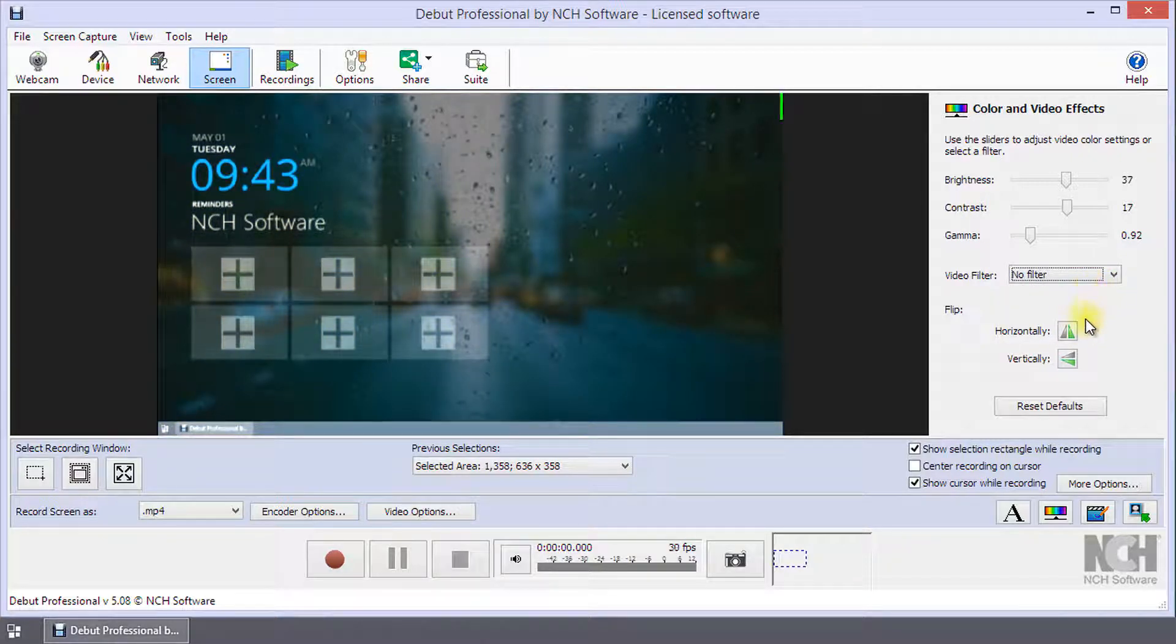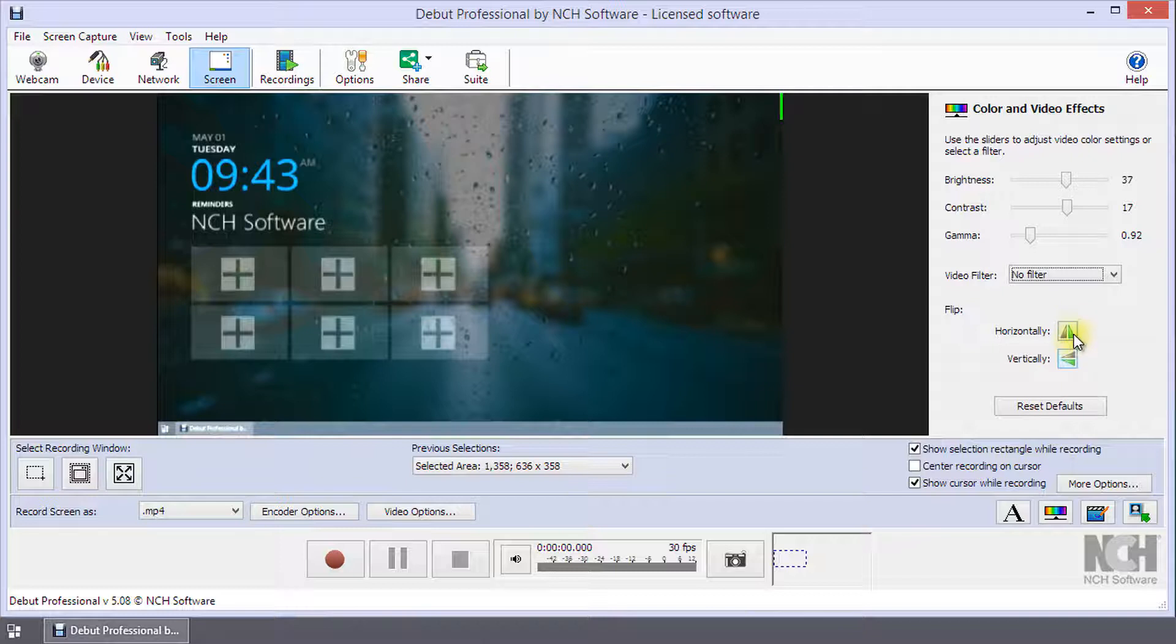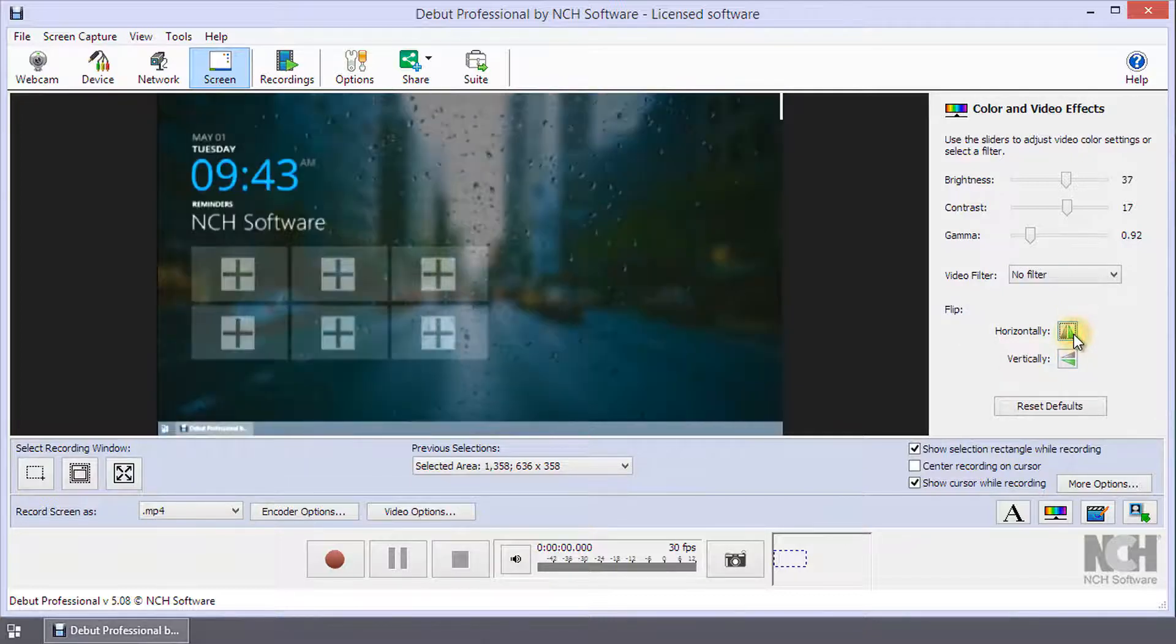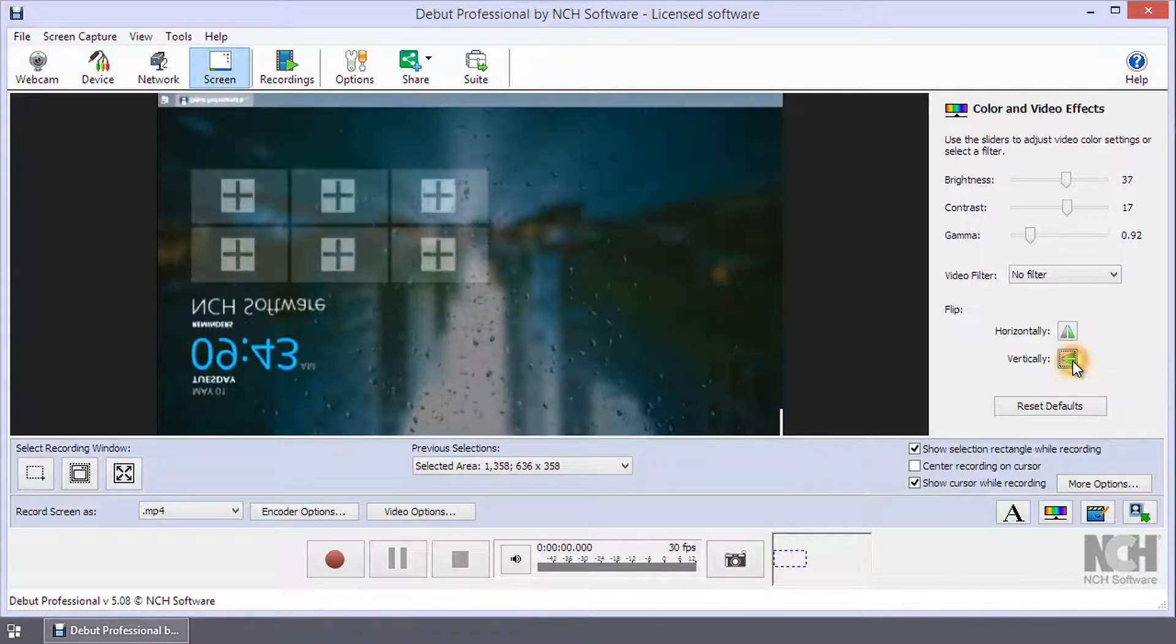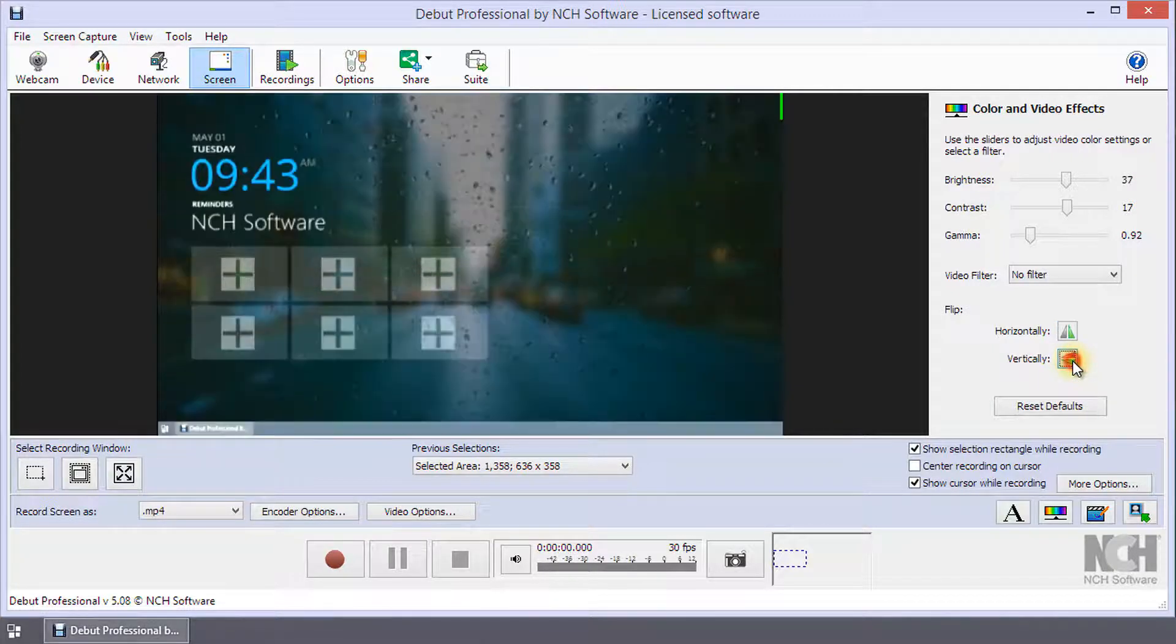You can flip your video horizontally by clicking the Horizontally button. Likewise, you can flip your video vertically by clicking the Vertically button.